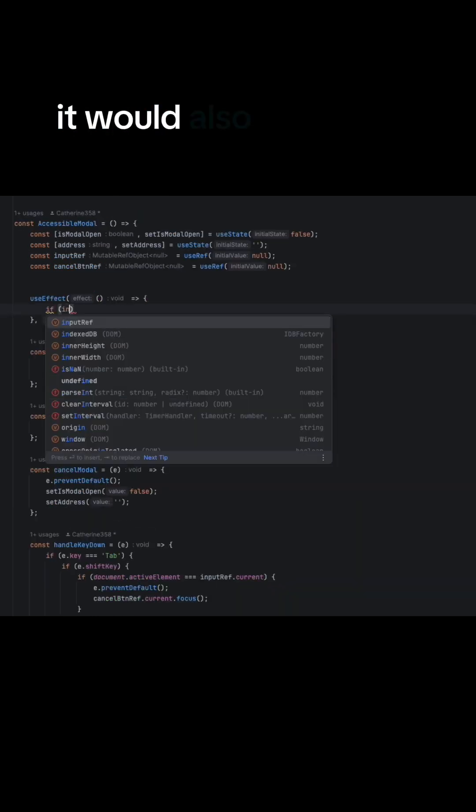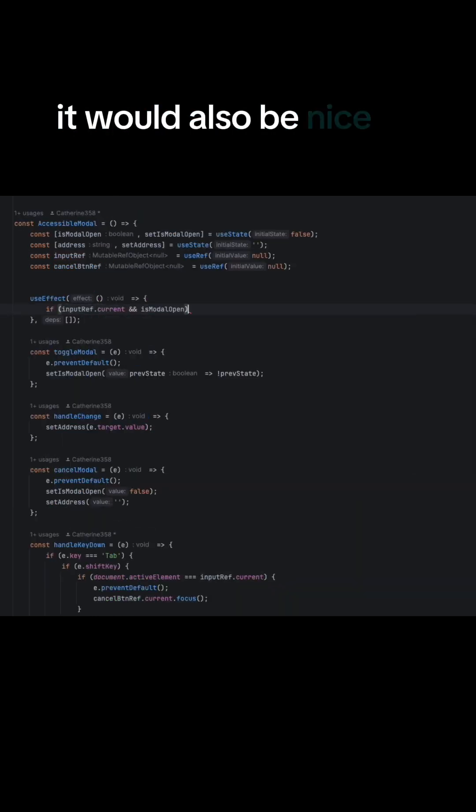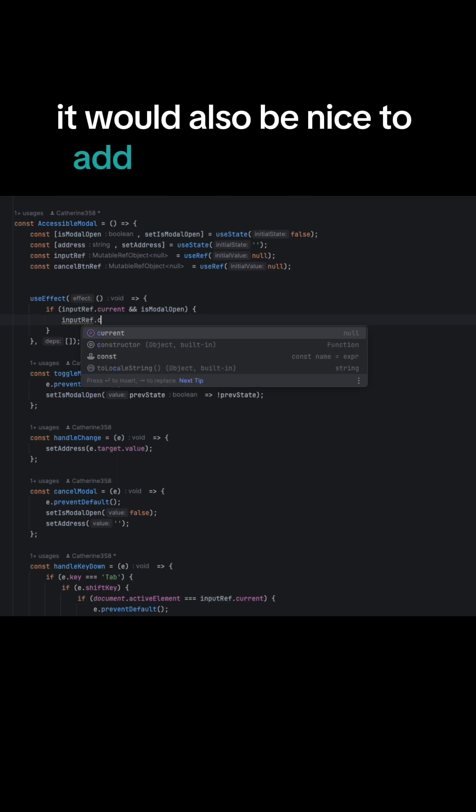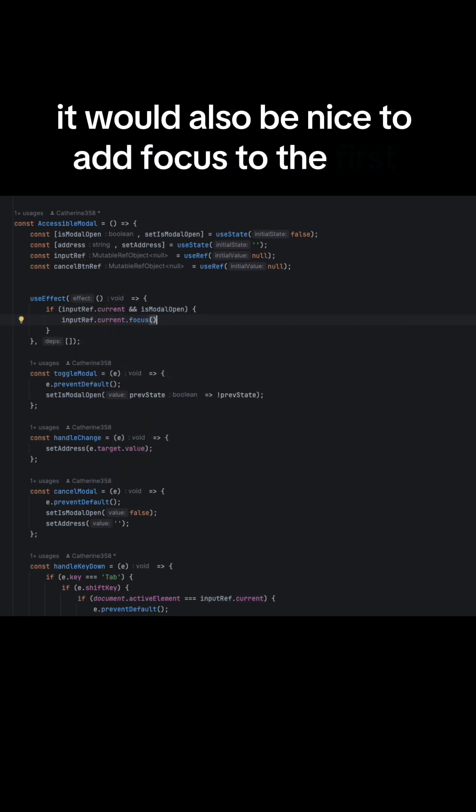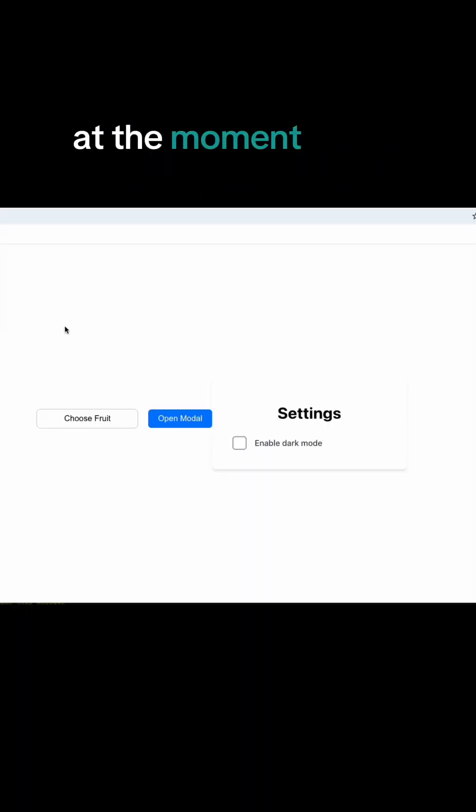It would also be nice to add focus to the first focusable field at the moment when dialog is opened.